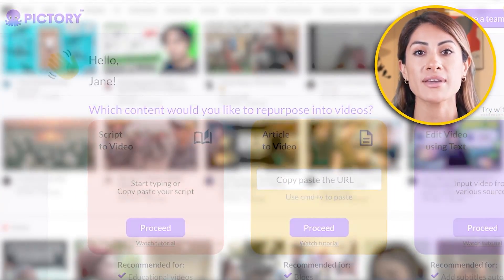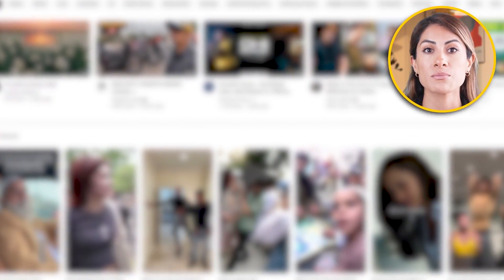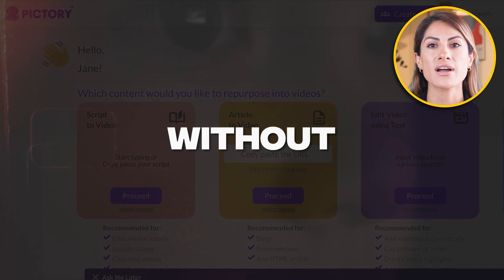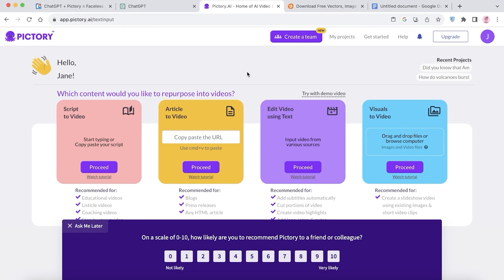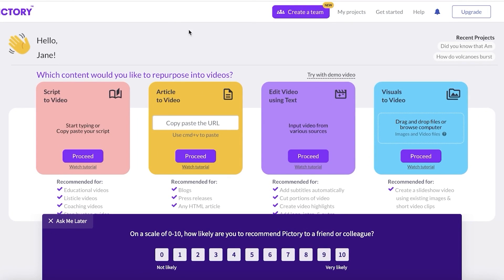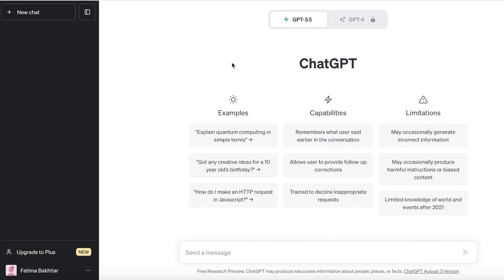Welcome back! Today we're taking a quick look at how you can start generating faceless AI-generated YouTube videos. I've left a link in the description for you to get started with Pictory, and you can use the code creator20 to get 20% off your preferred plan. All you need is Pictory and ChatGPT.